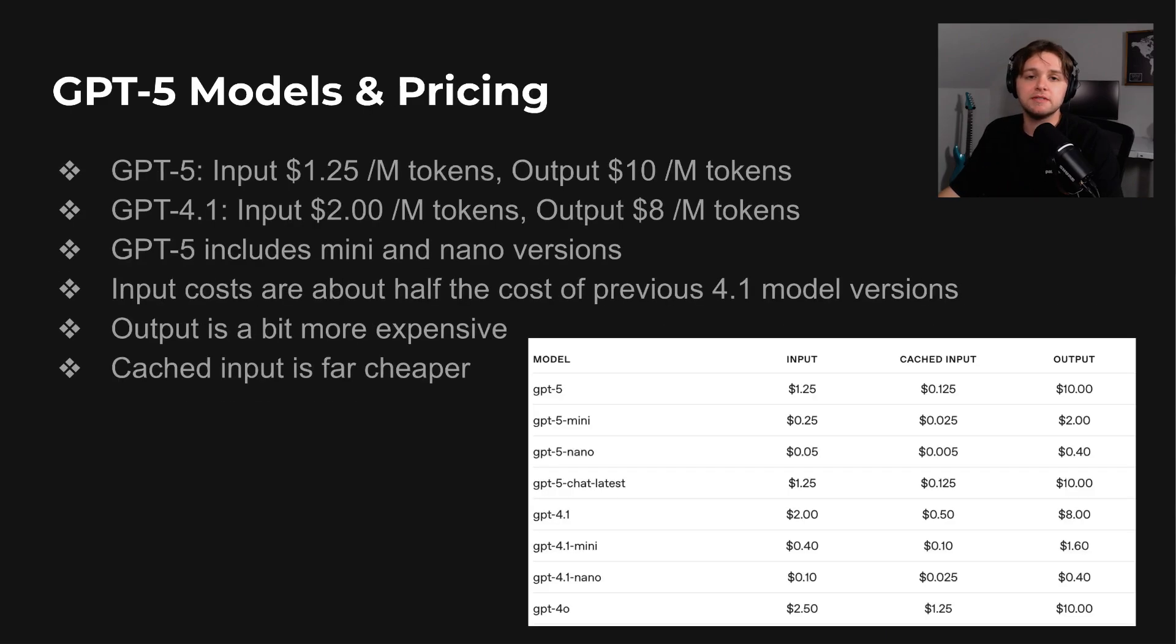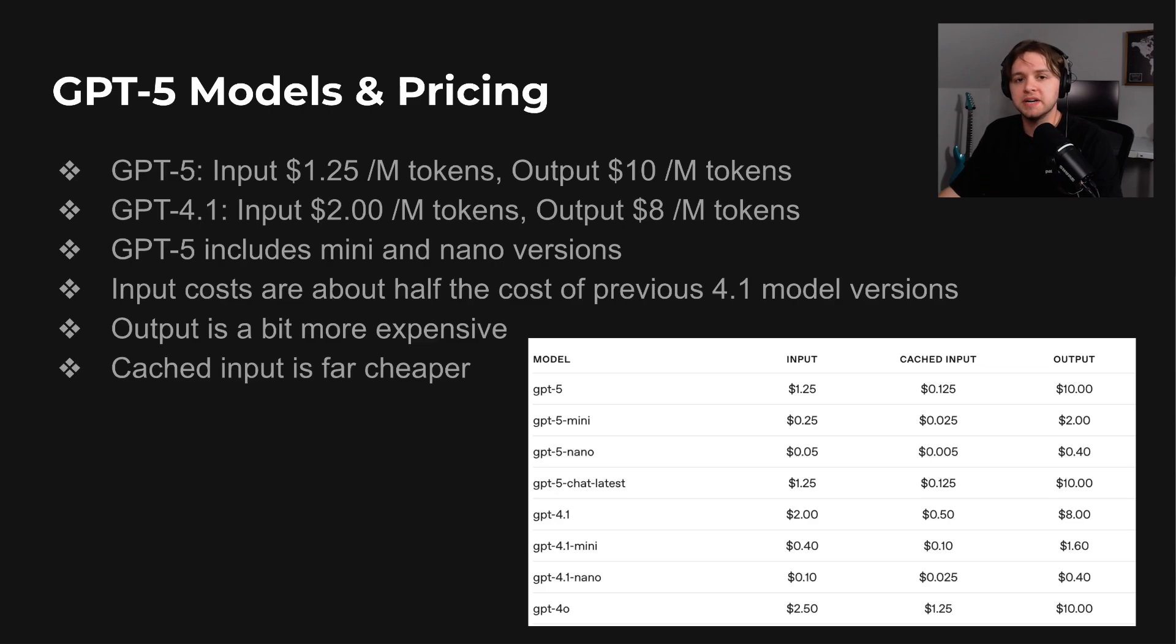Just like GPT-4, GPT-5 comes out in several versions: the standard model, plus mini and nano, each at different price points.